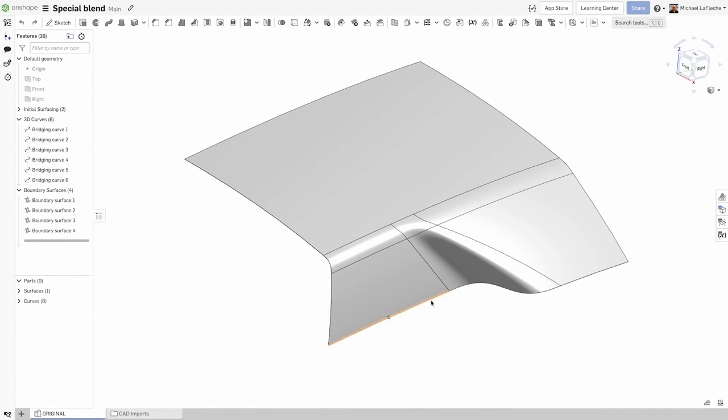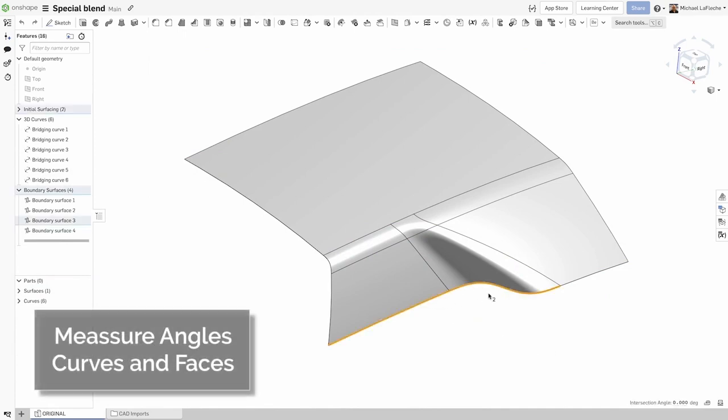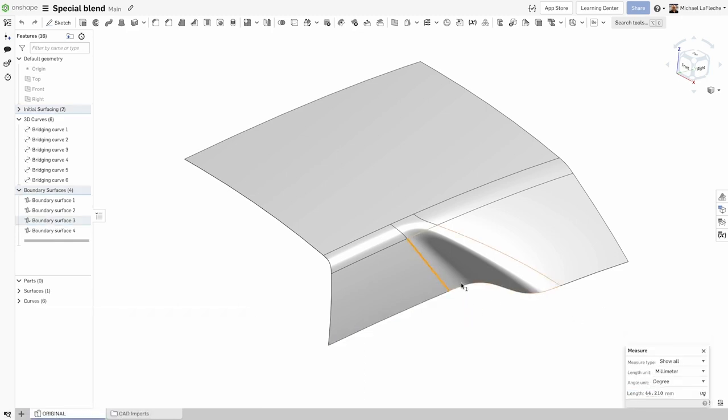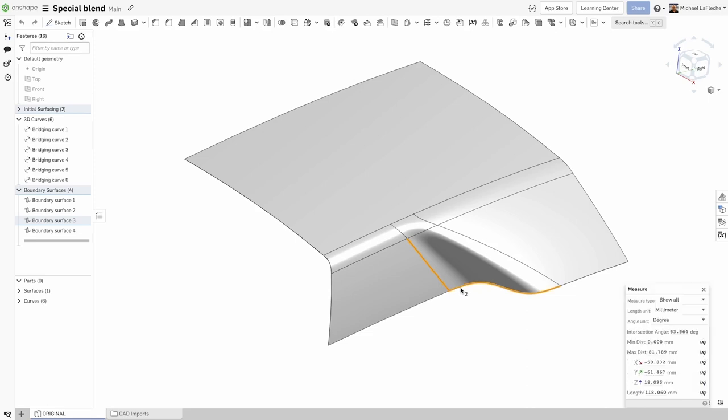It is now very easy to understand the angle in which two faces or curves come together. This is important when doing any kind of surface modeling to interrogate the design to understand what's going on.